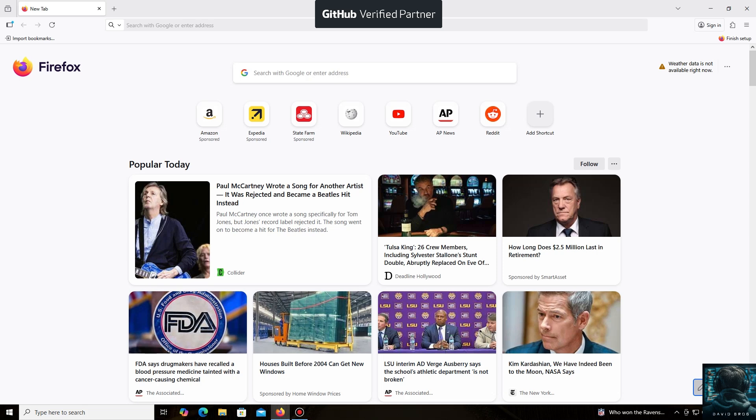Hello everyone, and welcome back to the David Brogg channel. Today, I'm going to show you how easy it is to mine Ravencoin.